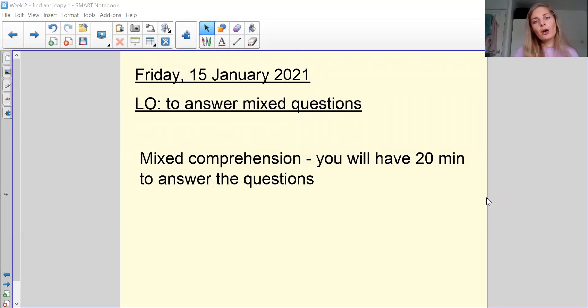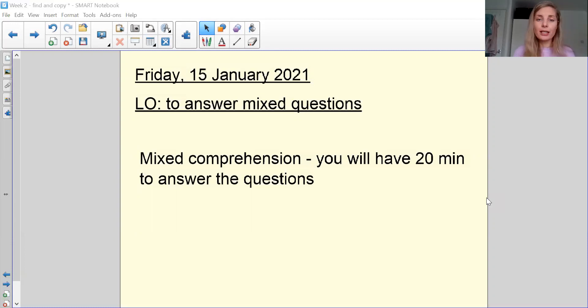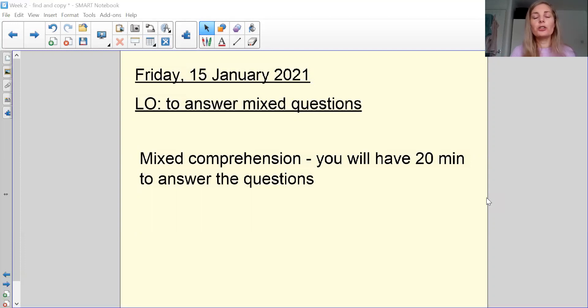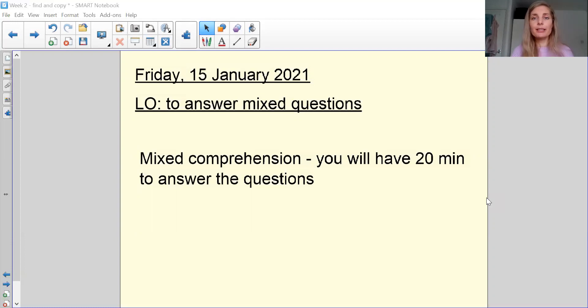So we're going to be doing our mixed questions, something that you've been doing every Friday with us. So you're going to have 20 minutes to answer the next 10 questions. So what I would like you to do is have some sort of a timer around so that you can make sure that you are keeping into that time limit.